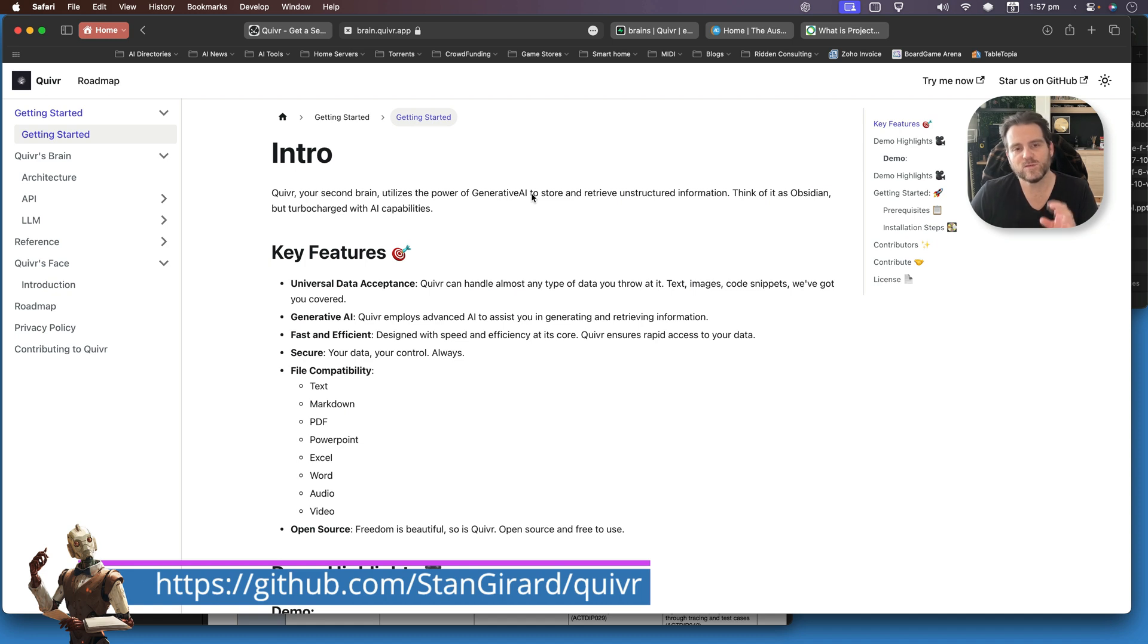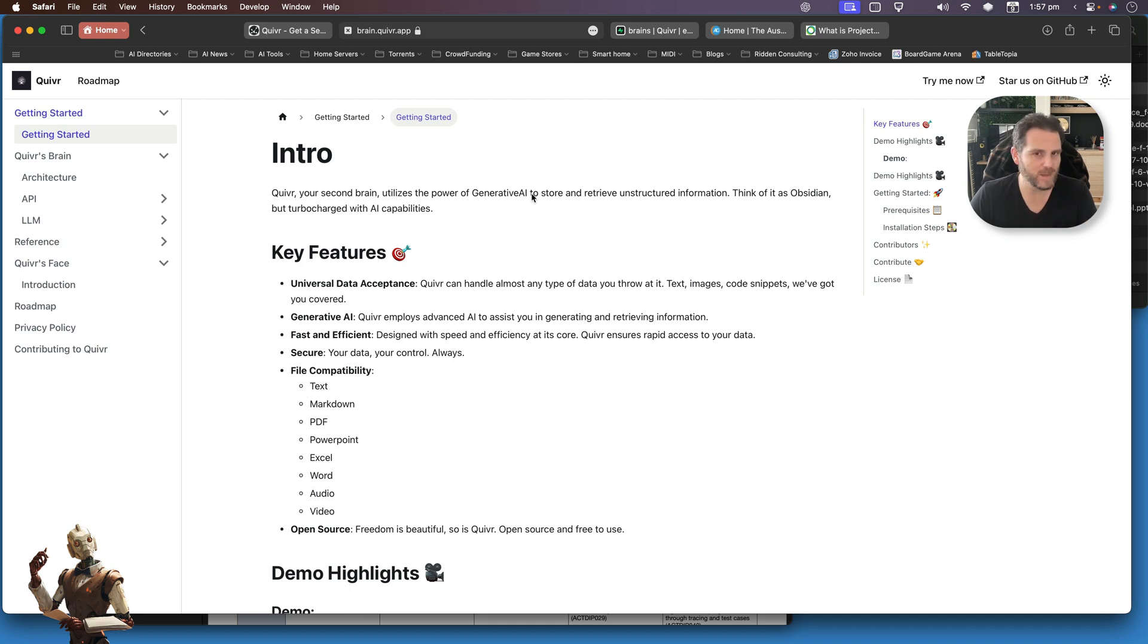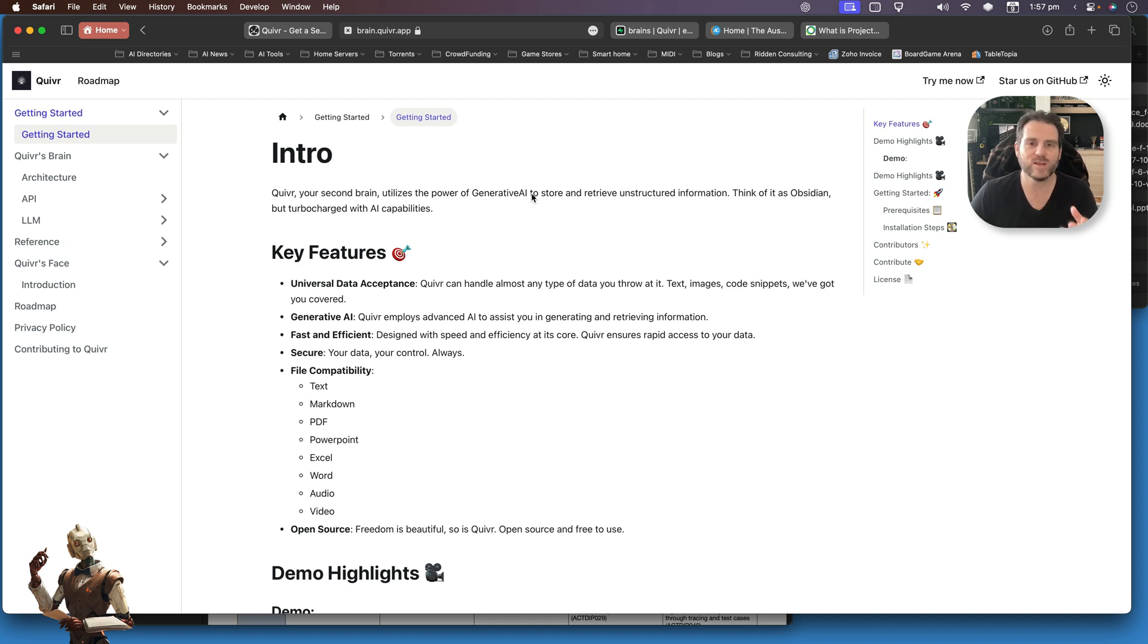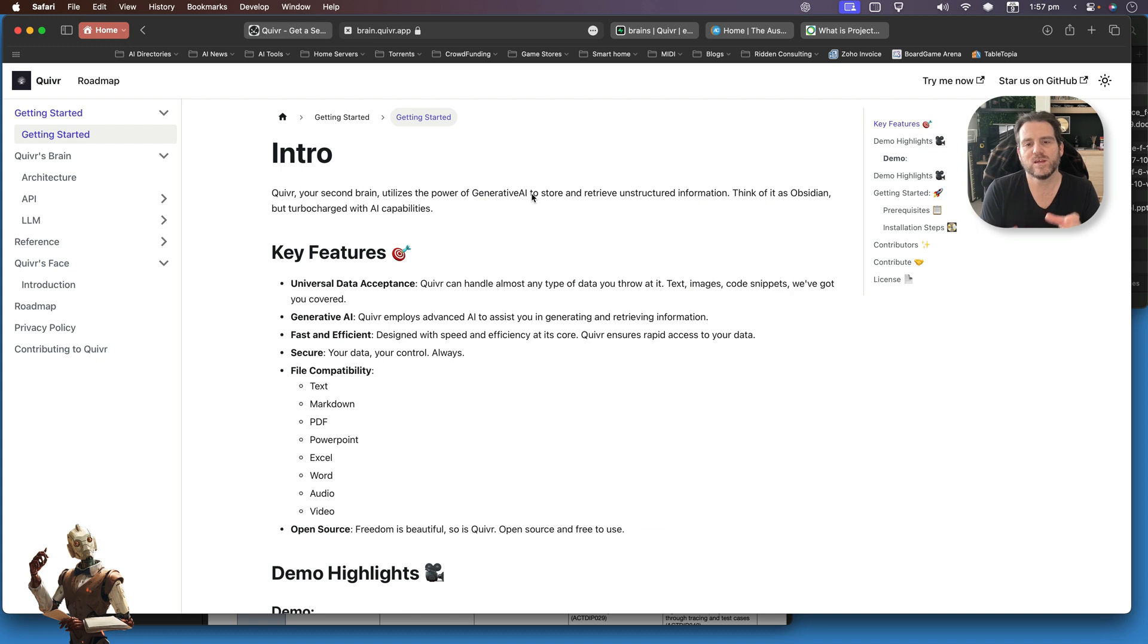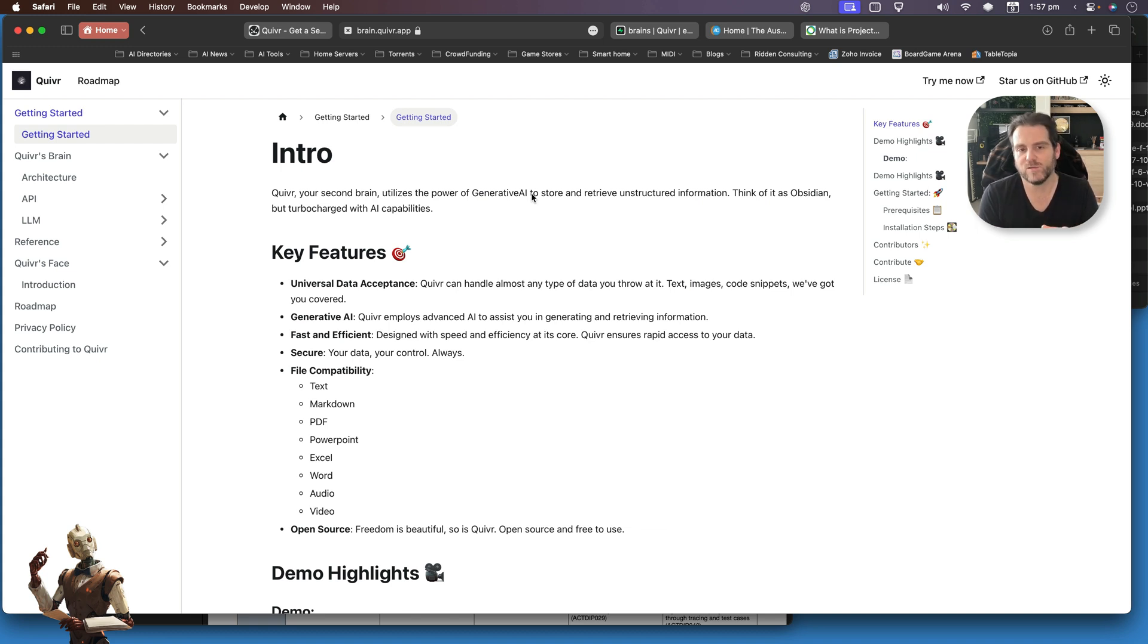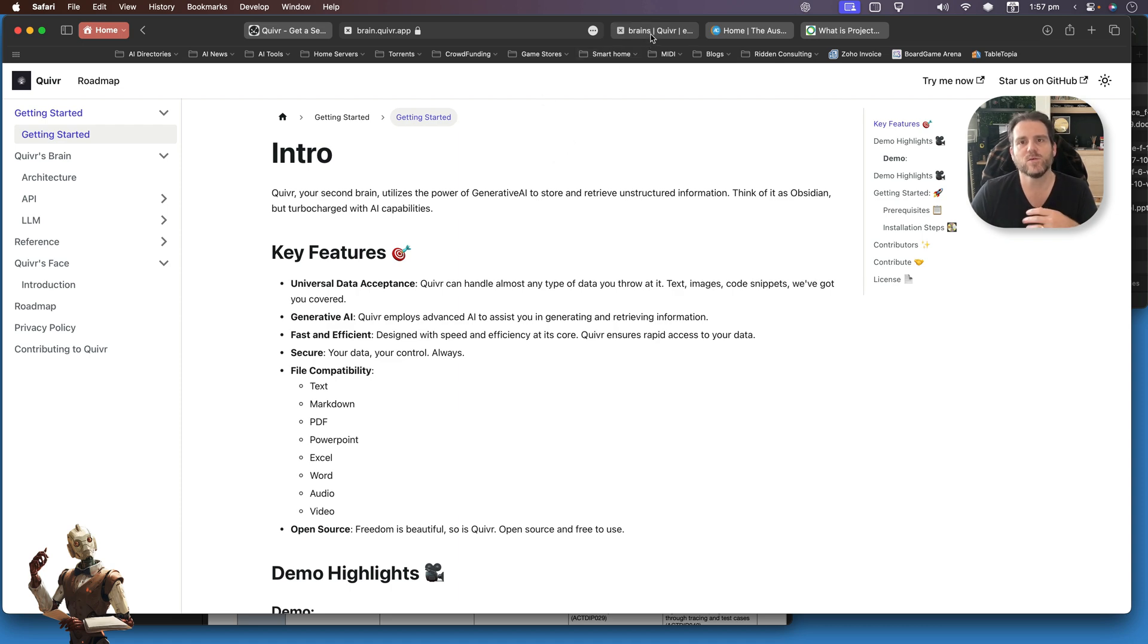What it allows you to do is create your own database where you can store your own files, information, and transcripts, and then use AIs such as ChatGPT or maybe Vicuna, something you've got installed locally, to query it, essentially creating your own dataset to use against the language model.